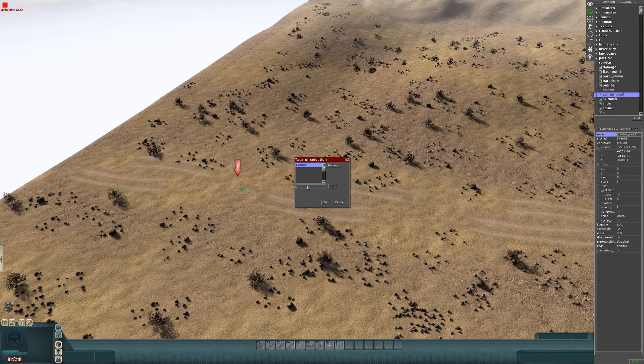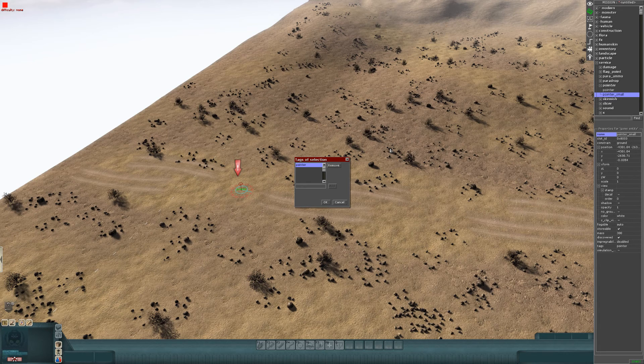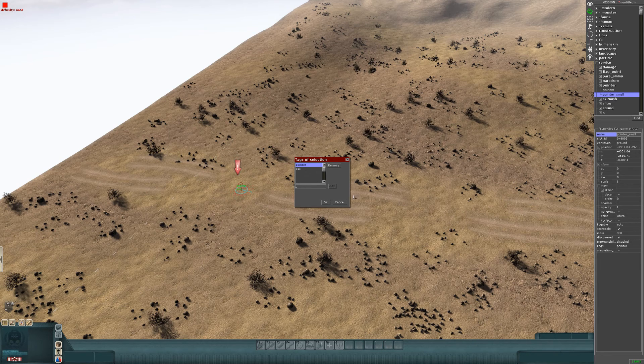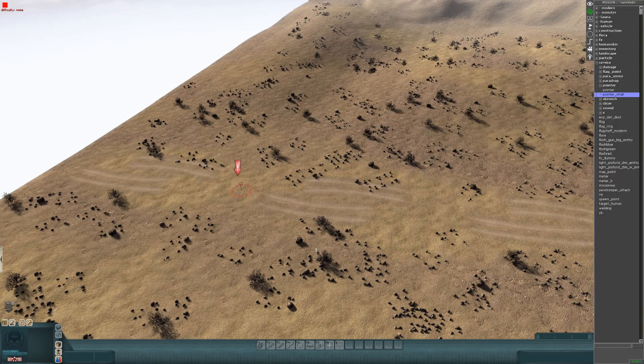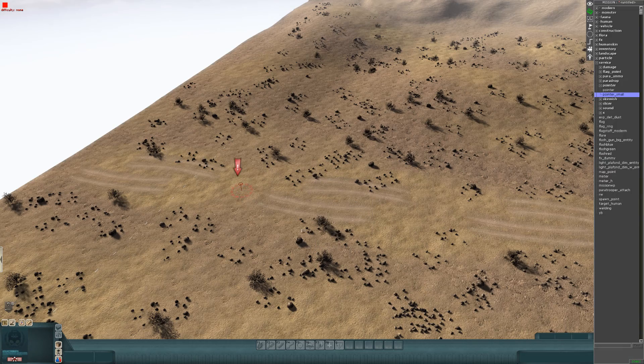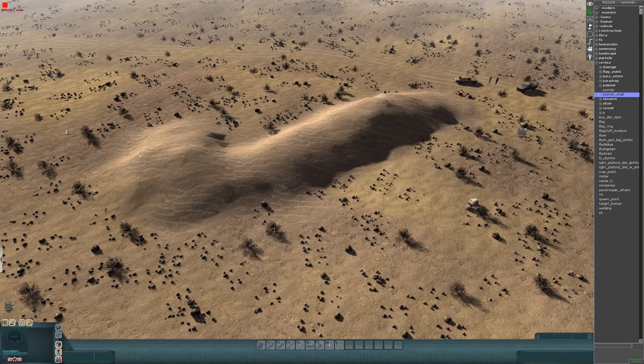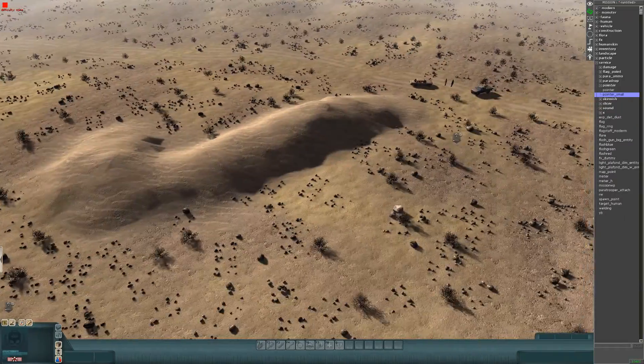You also need to give the pointer a tag. Select it, Control T. Leave the tag of pointer there, don't remove that. I'm going to give it the tag of escape, or ESC. And I'll show you why in a minute. We'll leave that there.